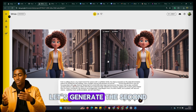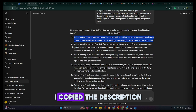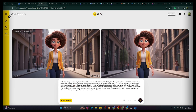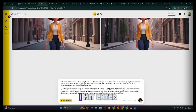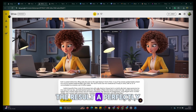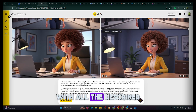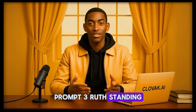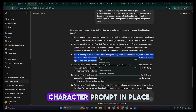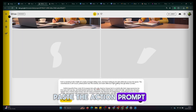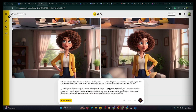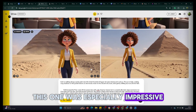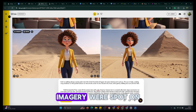Next, let's generate the second image. I copied the description where Ruth is seated in her office with a laptop, a cup of tea, and an open notebook. After pasting it into Wisk below the character prompt, I hit enter. The result was a perfectly composed office image with all the described elements present, and Ruth looking exactly as she should. Prompt 3 — Ruth standing in a living room — once again rendered the scene beautifully. Prompt 4, Ruth walking near the pyramids in Egypt, was especially impressive; the desert background and iconic pyramid imagery were spot on.